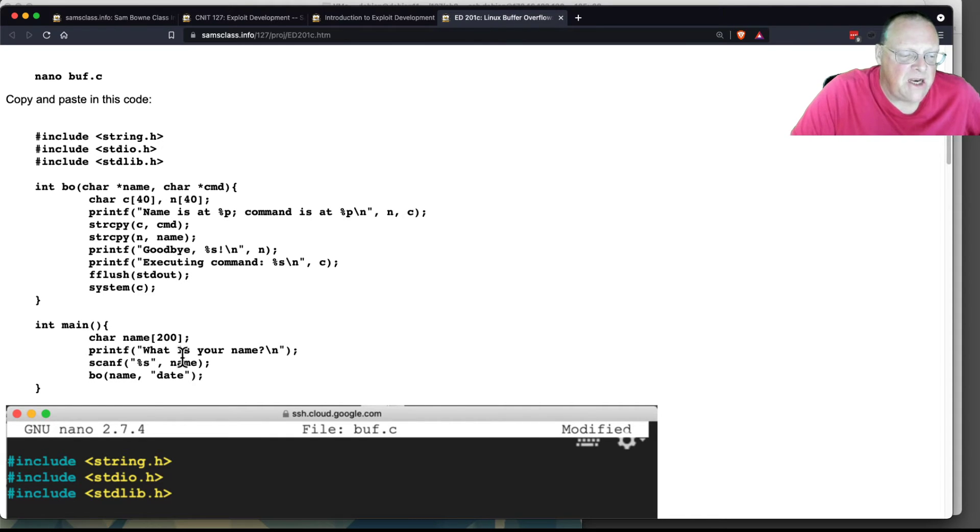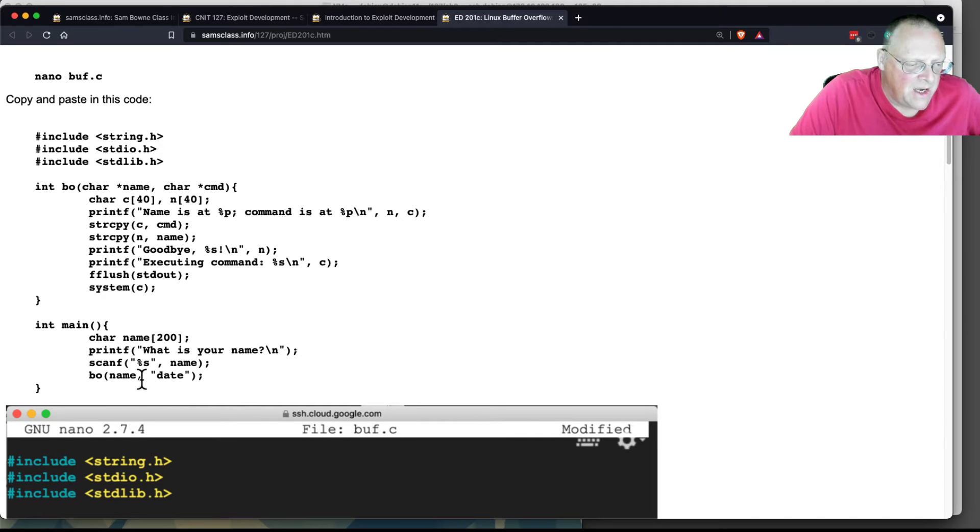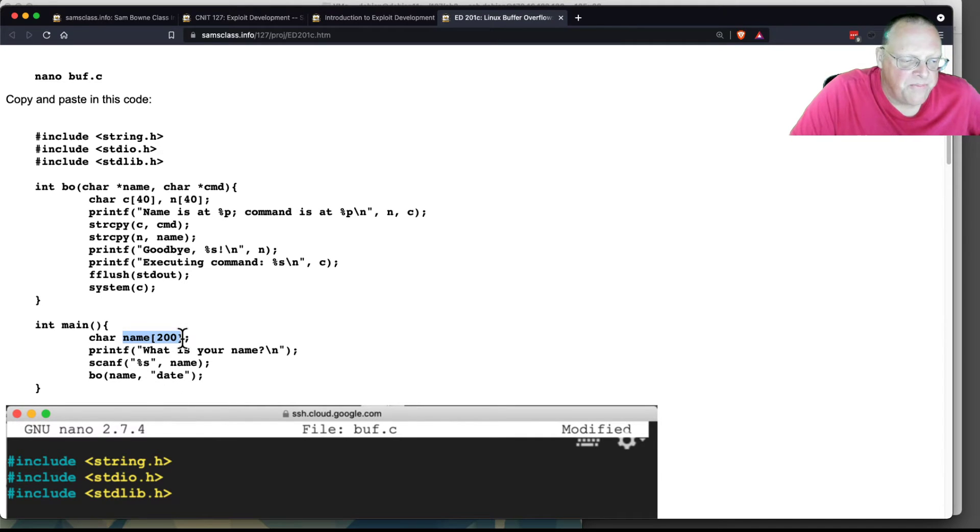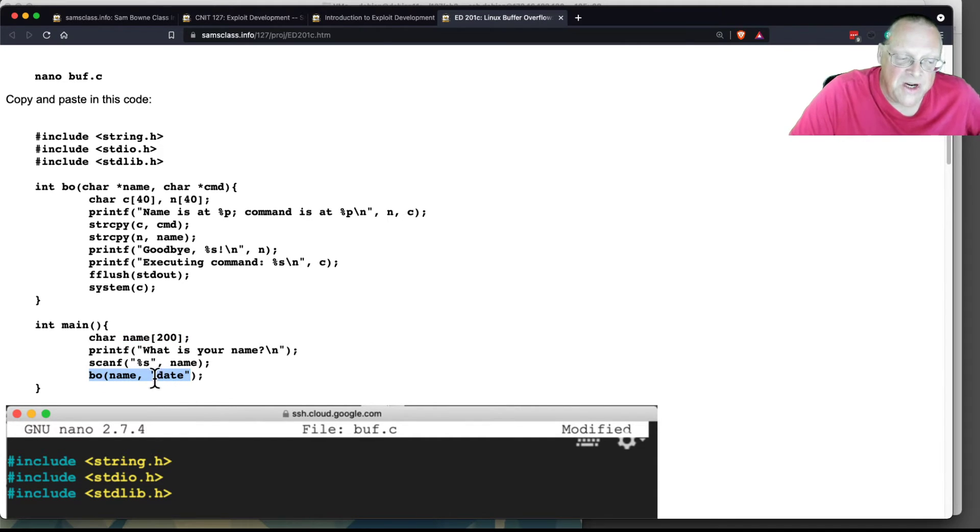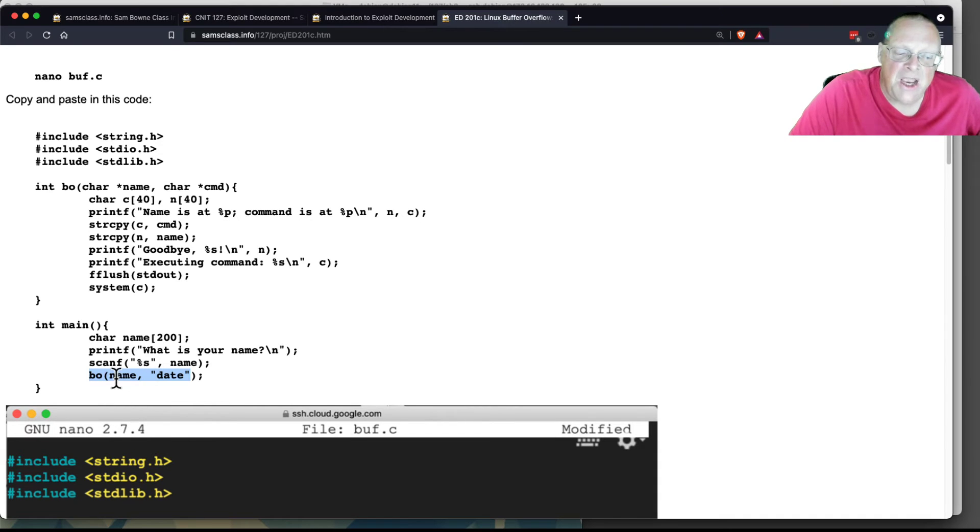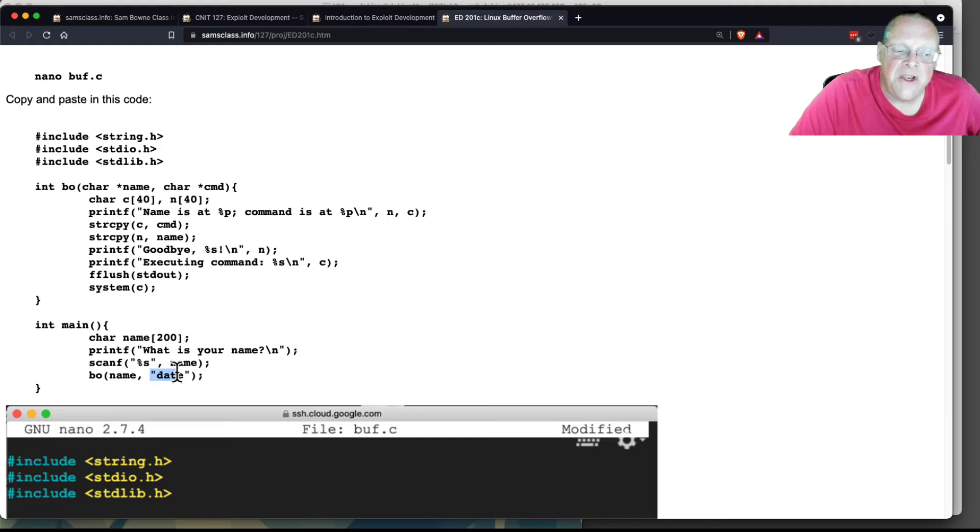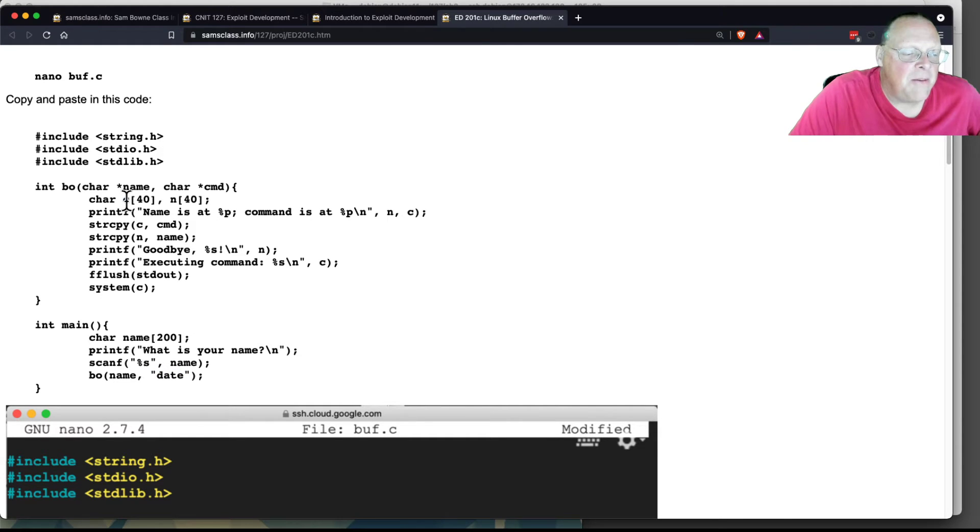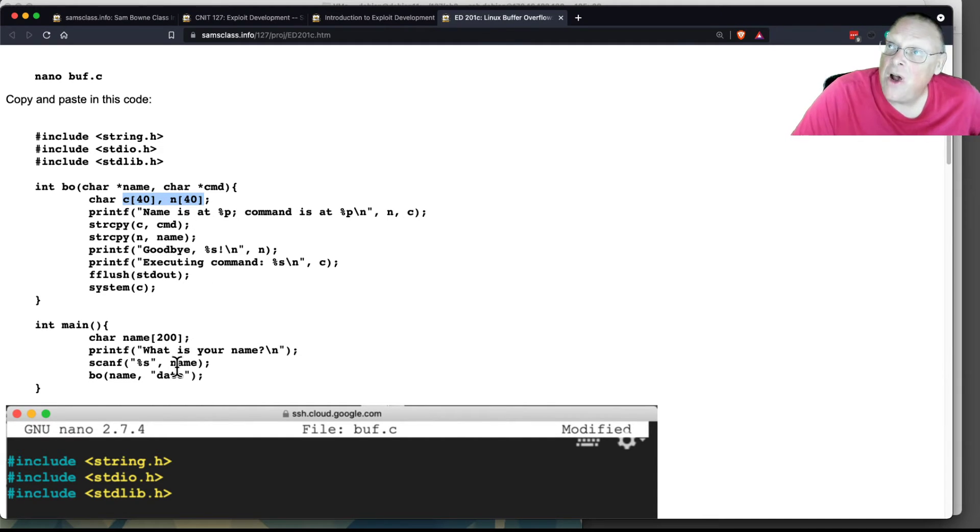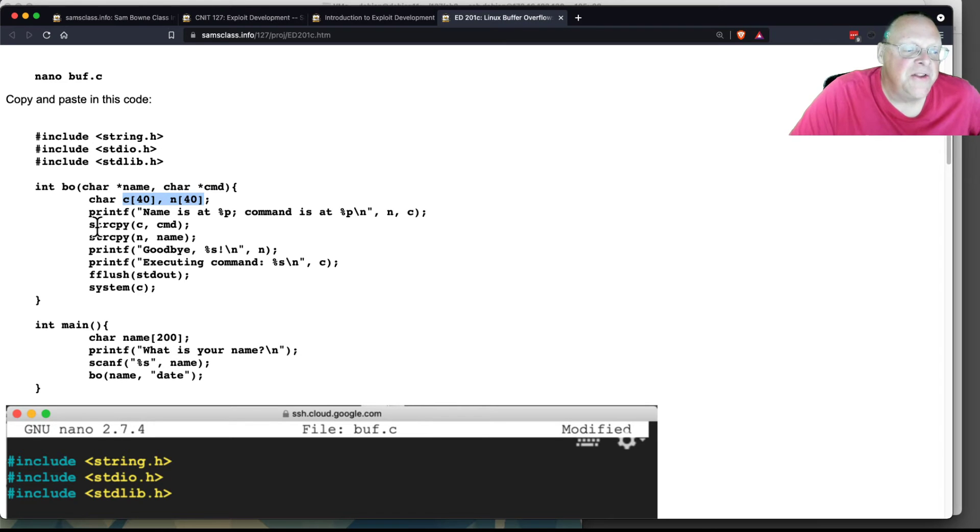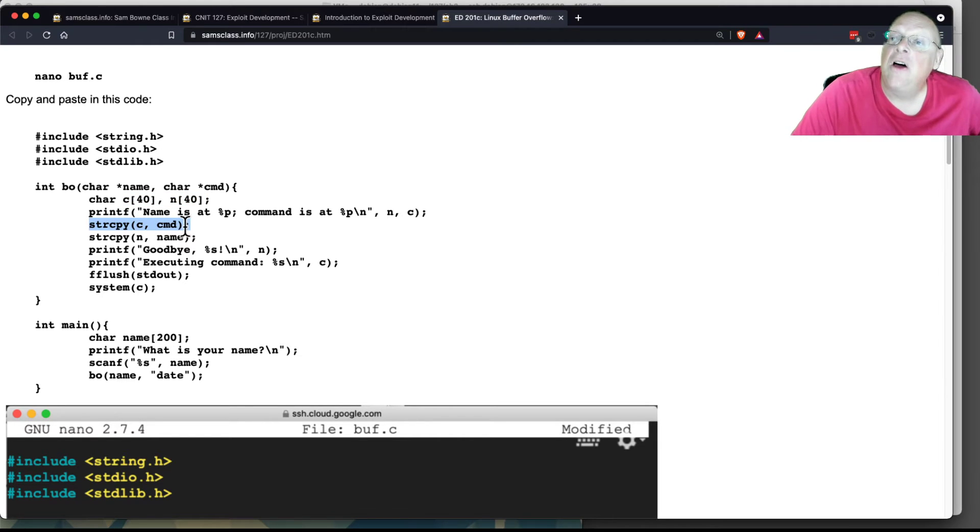Here's the main function. The main function takes in your name and puts it in a variable 200 characters long. Then it calls the BO function name and just date. Now the BO function is supposed to find your name in a variable and just say hello, and then execute the command that's in this variable here. But it copies those two parameters into variables that are only 40 characters long. So the fact that the input thing is 200 characters long means that this string copy can run off the end.